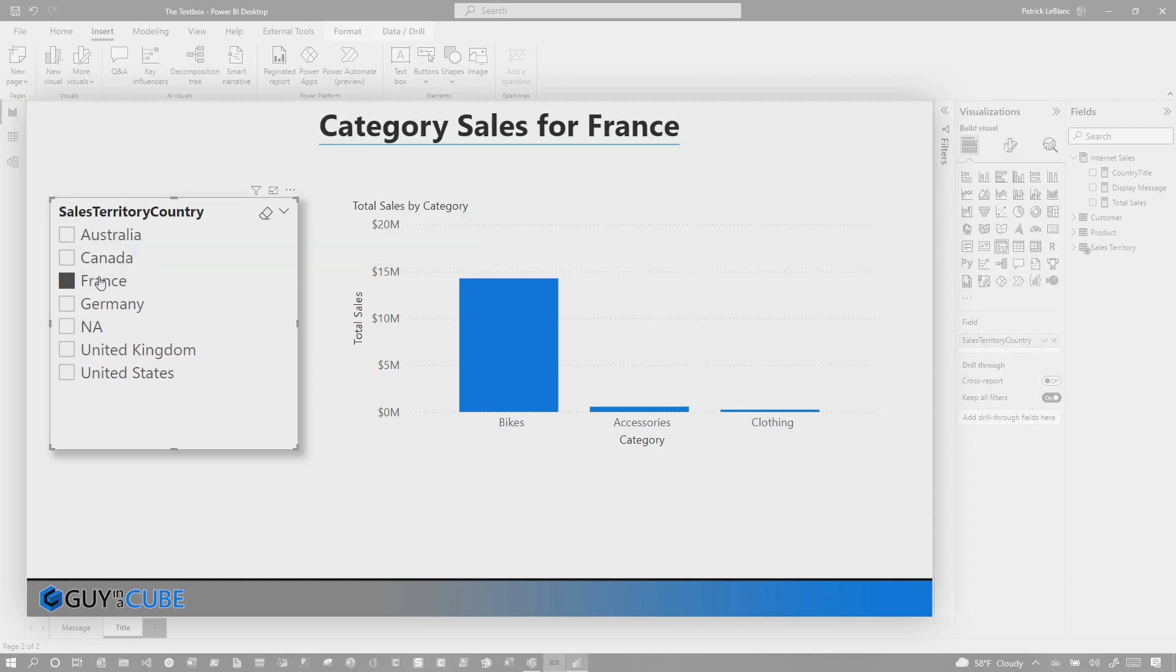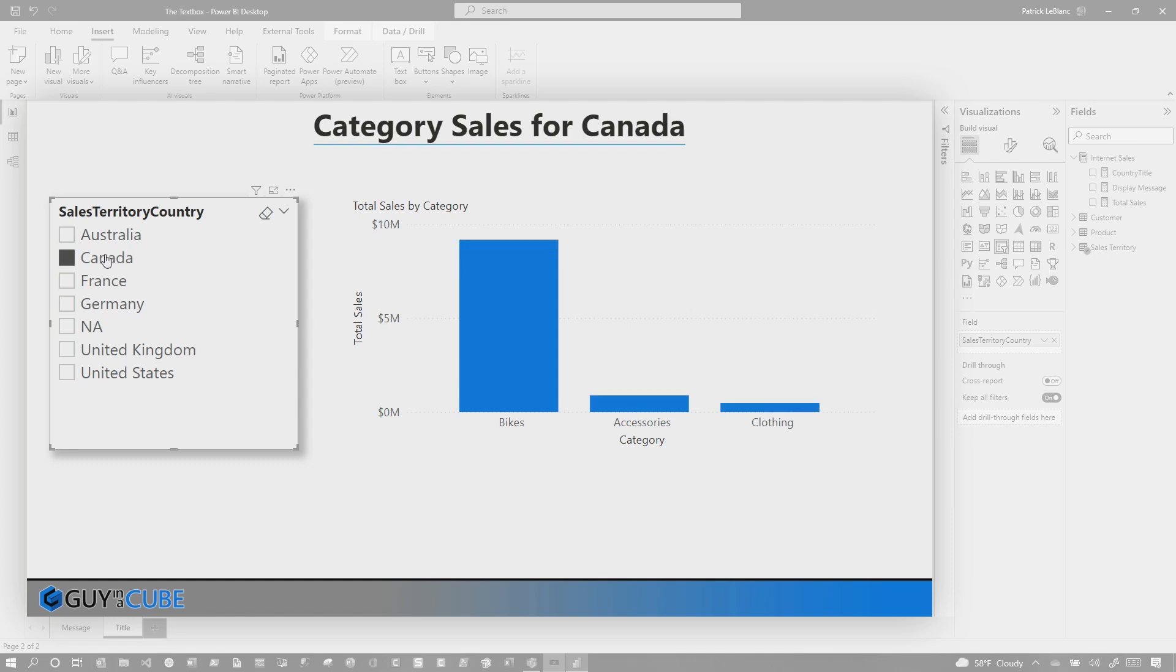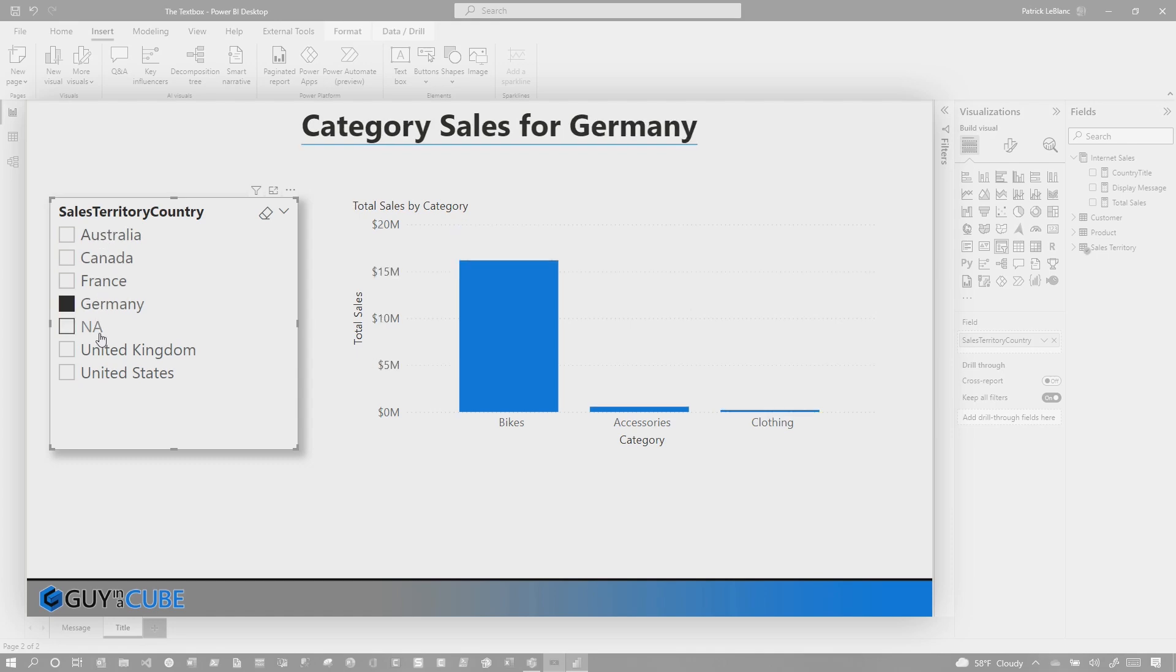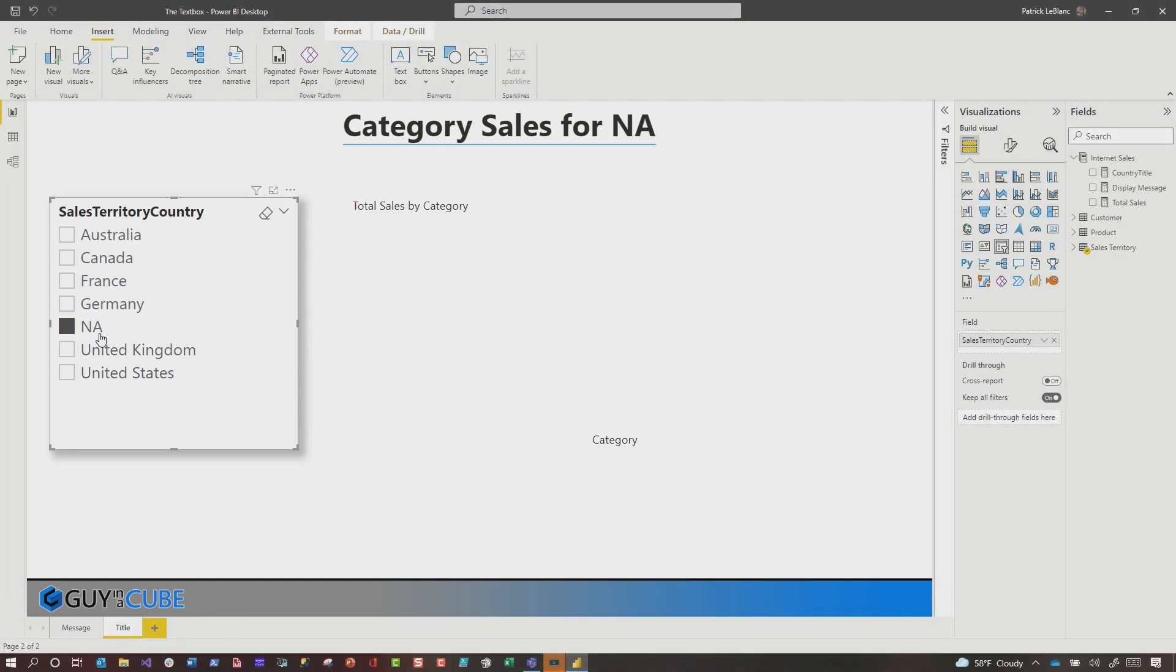And now, category sales for France, category sales for Canada, and on and so forth. Just like that. It works, and there's not much I need to do. I can easily change my fonts and my colors. It just works. Just a few clicks.